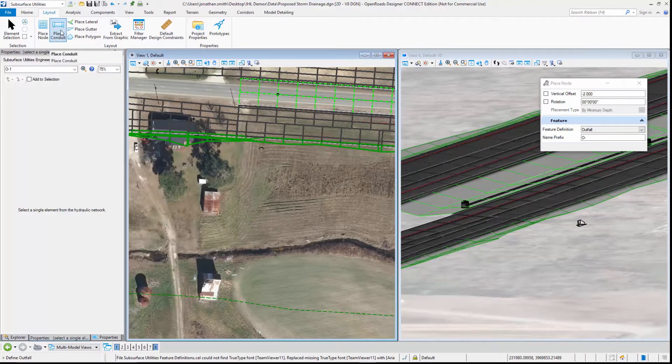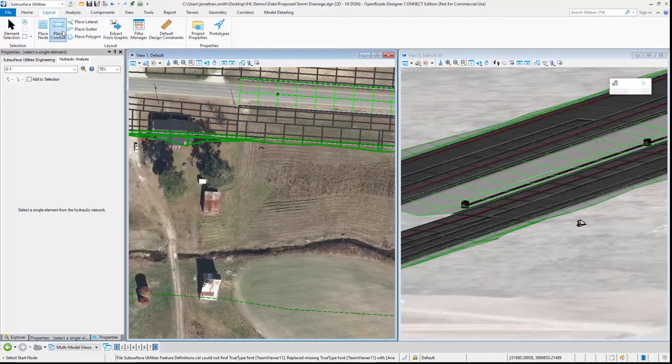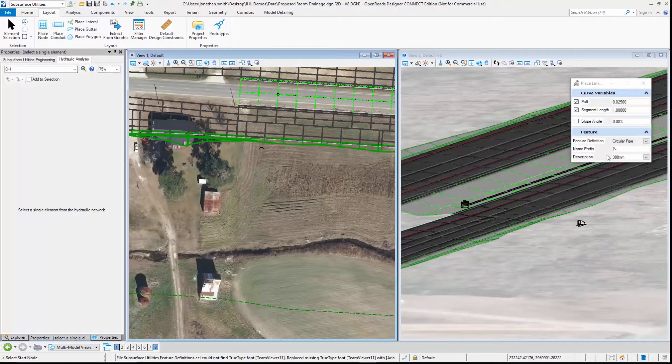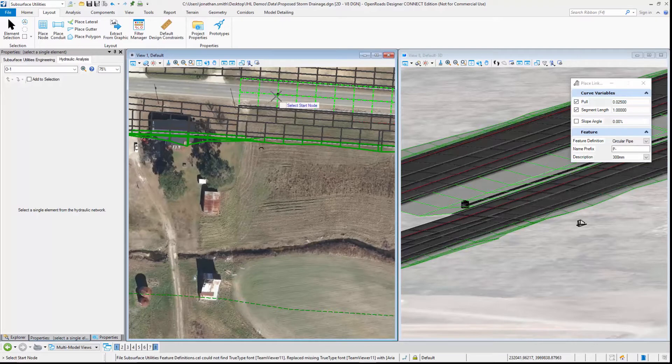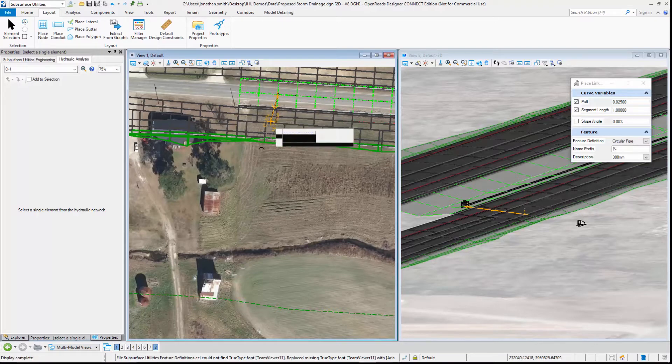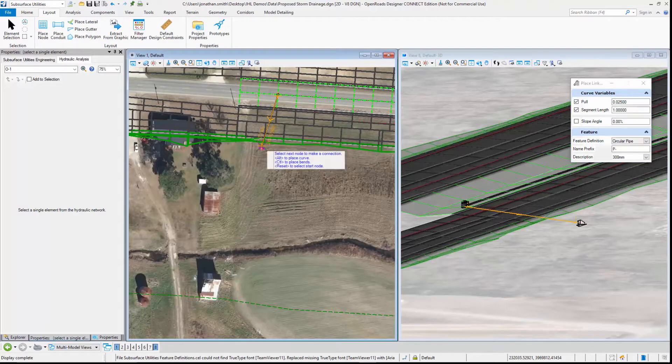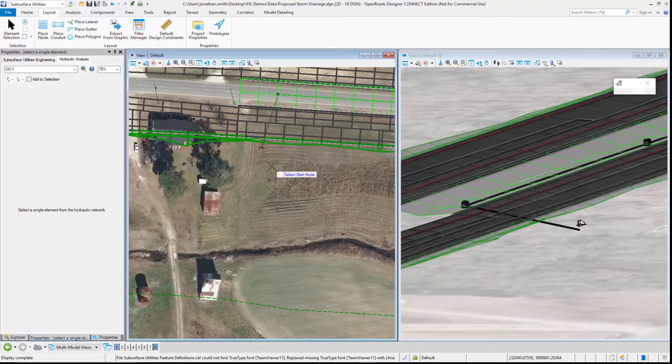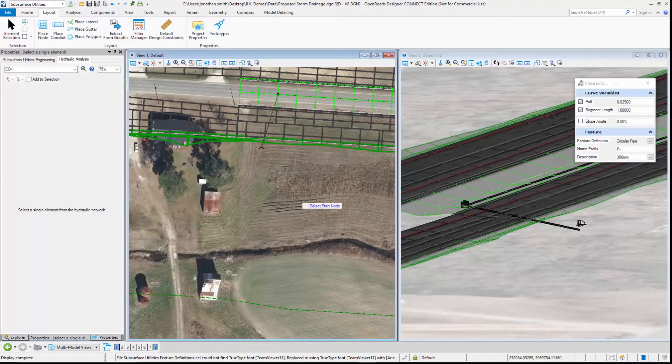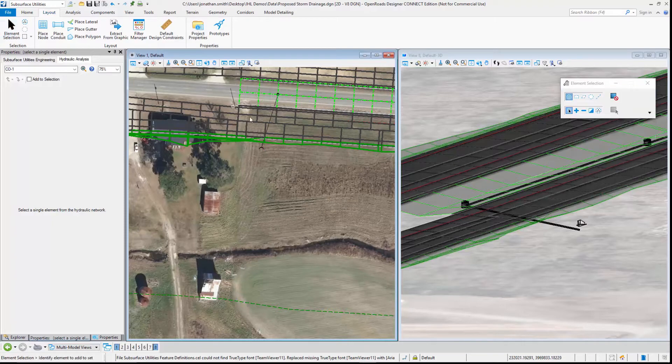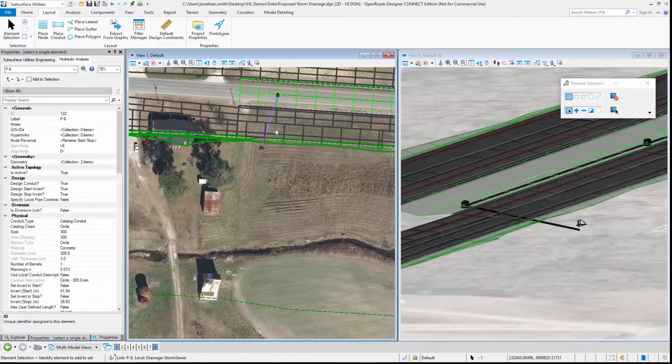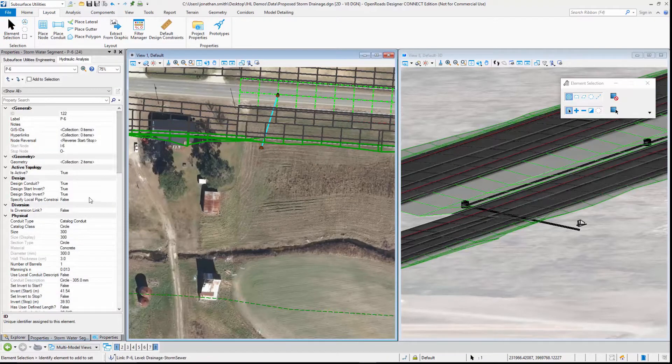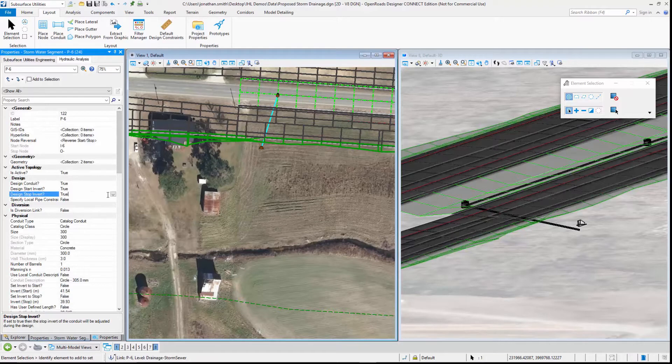Let's now place a conduit, so a 300 millimeter pipe between the inlet and the headwall. That conduit is going to be designed at a default gradient.